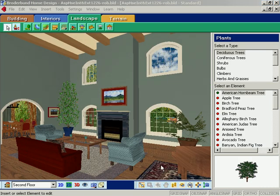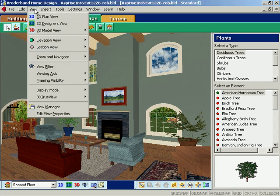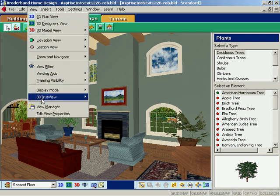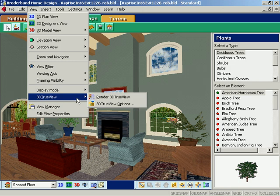Once you're finished, or if you just want to view your plan along the way in photo-like quality, render your plan in 3D TrueView.